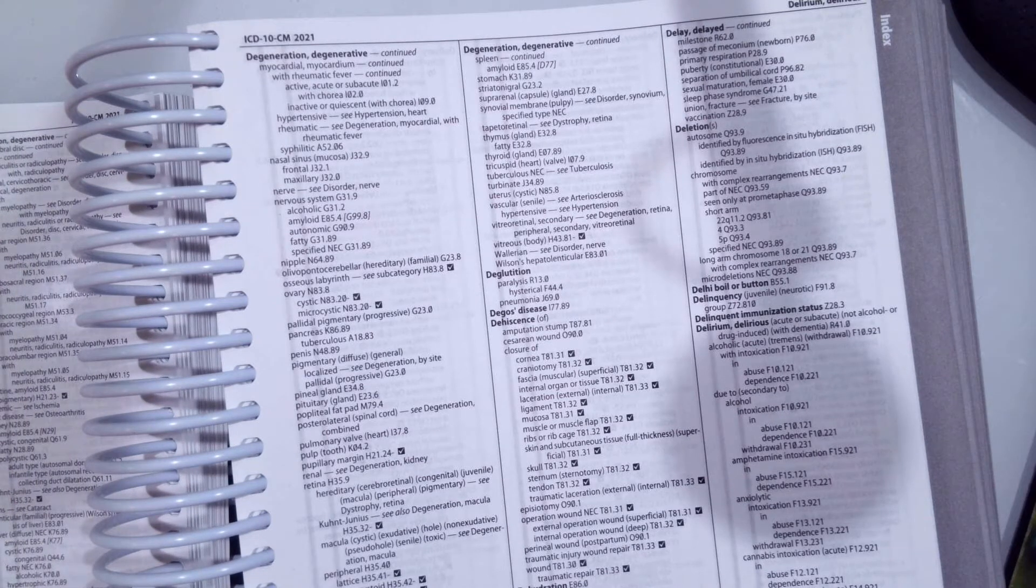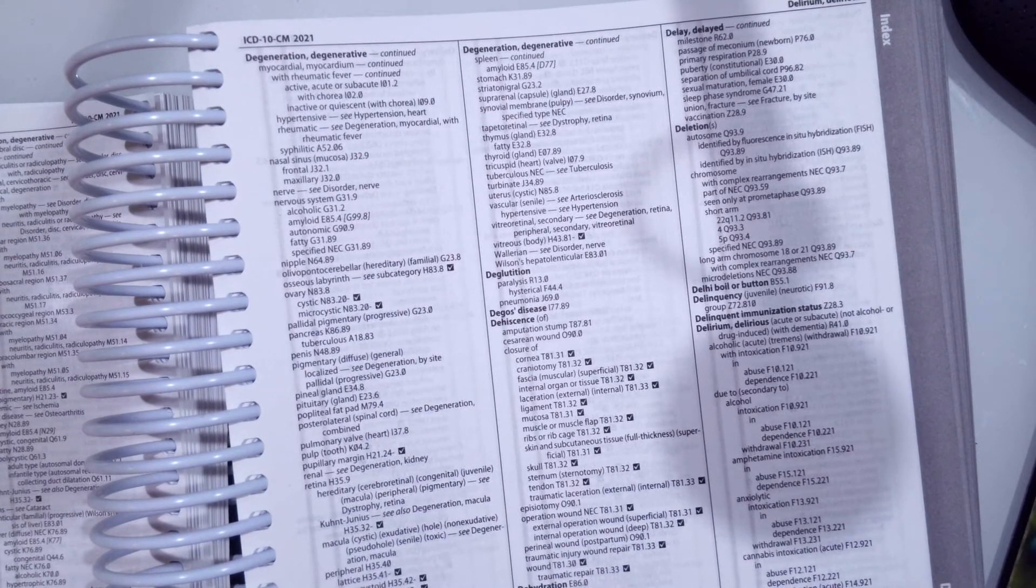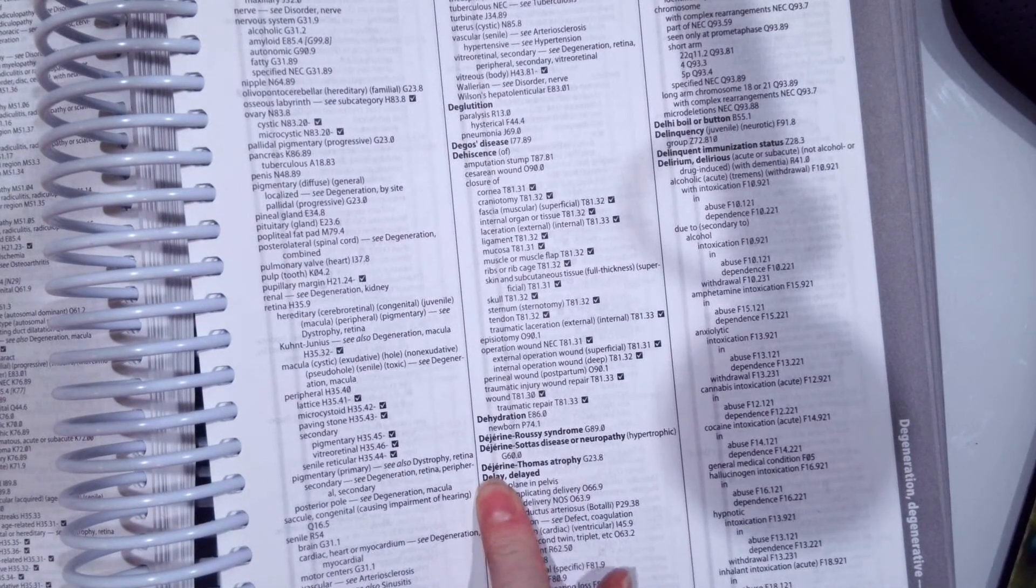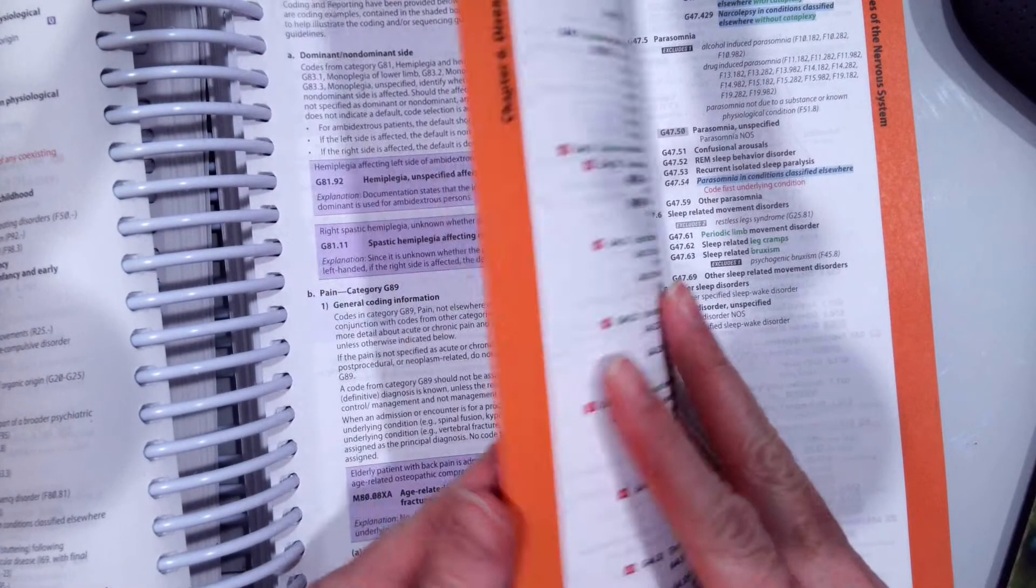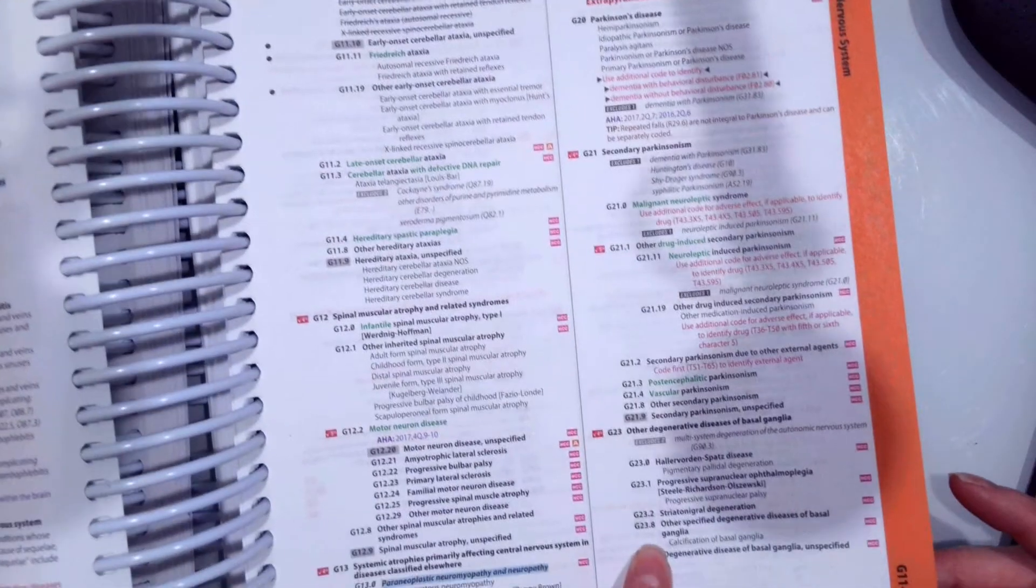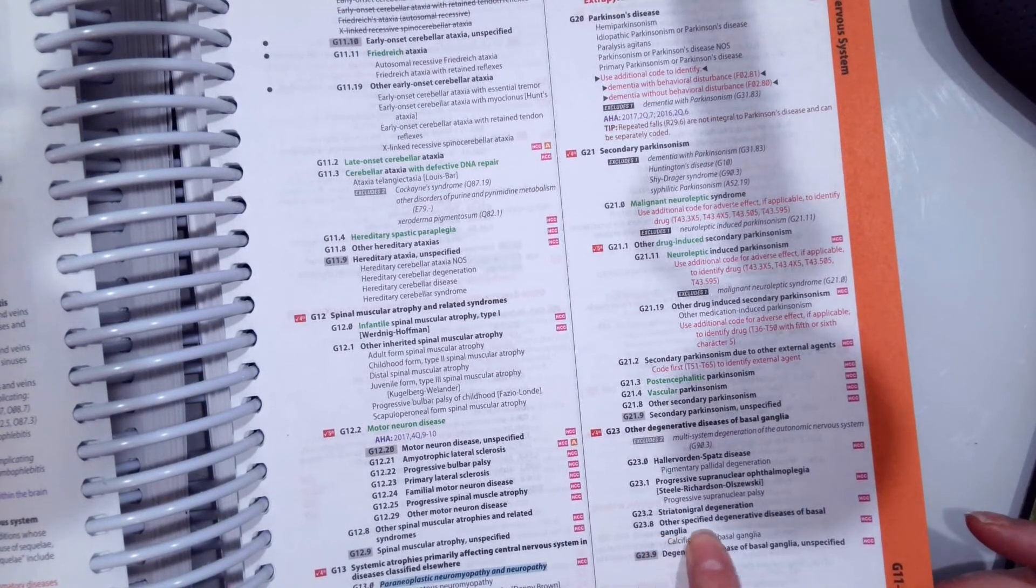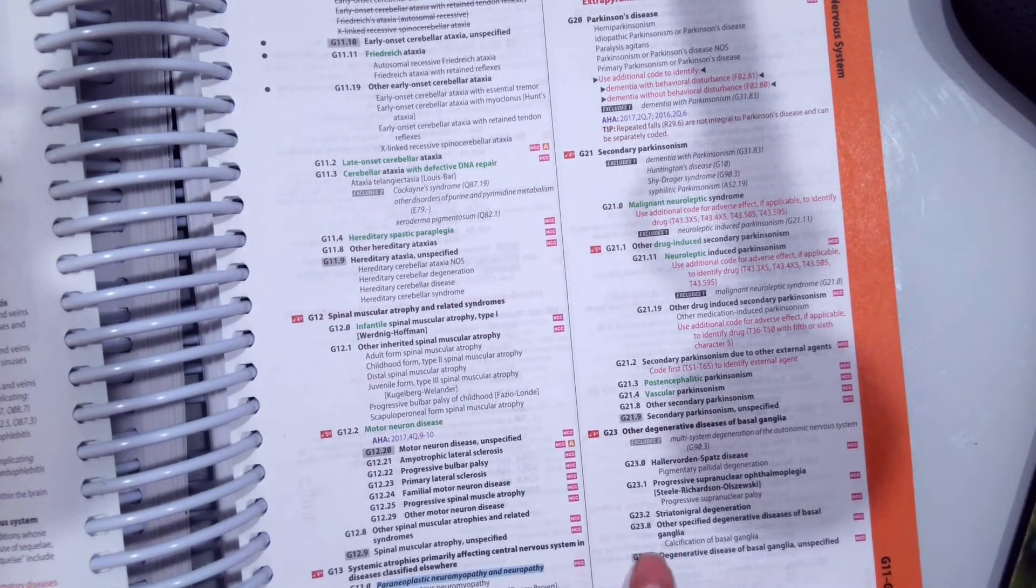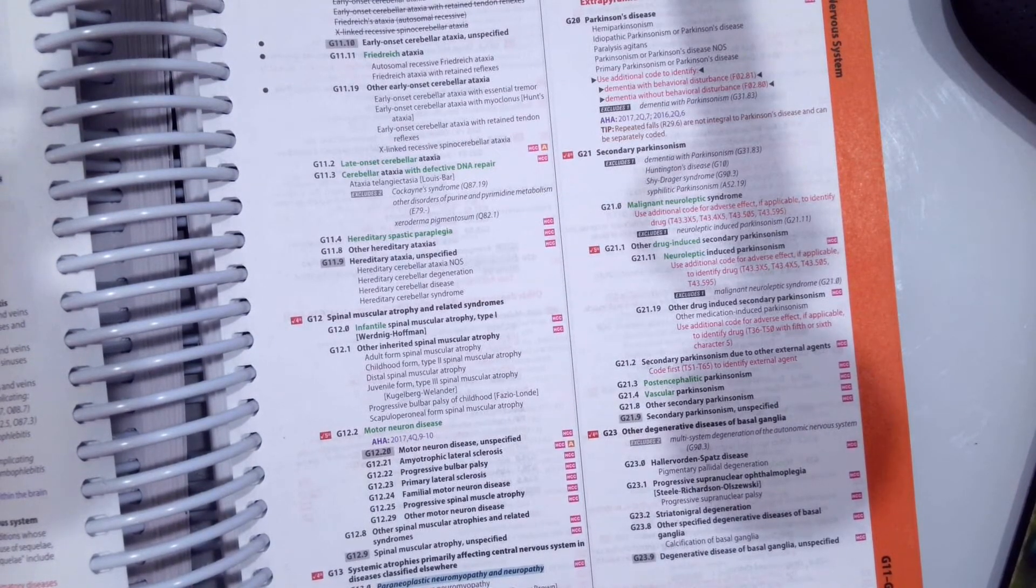So one scenario we could code is if our patient had Dejerian Thomas atrophy, we would come right here and see the name Dejerian Thomas atrophy, give us G23.8. So if we flip to Chapter 6 and go to G23.8, we'll see other degenerative disease of the basal ganglia, other specified degenerative diseases of the basal ganglia. So there's a good example of using the alphabetical index to get to our correct disease of the nervous system code.